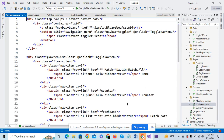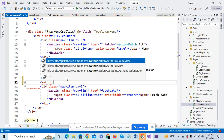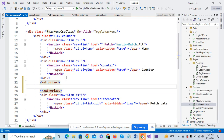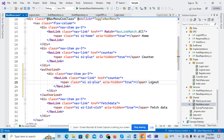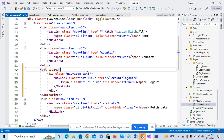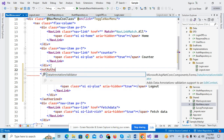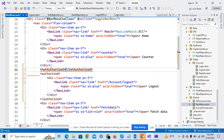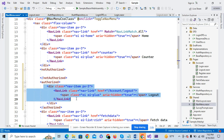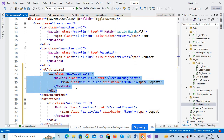One more thing I have to do in the nav menu. I have to add — if the user is authorized, it will be redirected to the logout. I have to add a link for the logout here. And I have to add: if user is not authorized, just redirect to the logout as well.